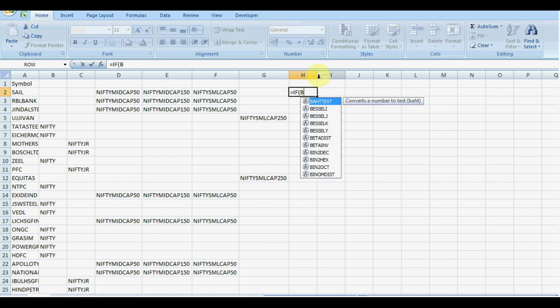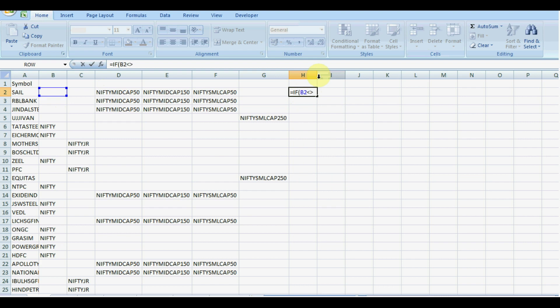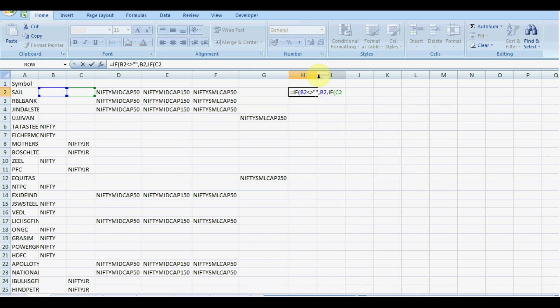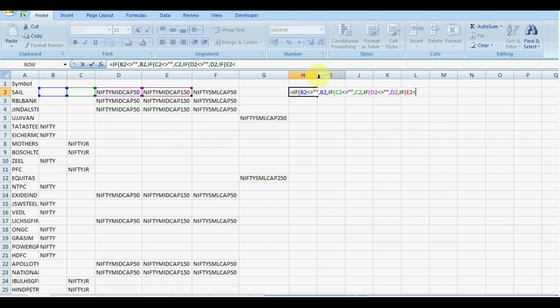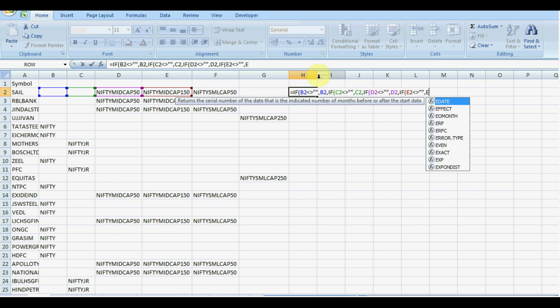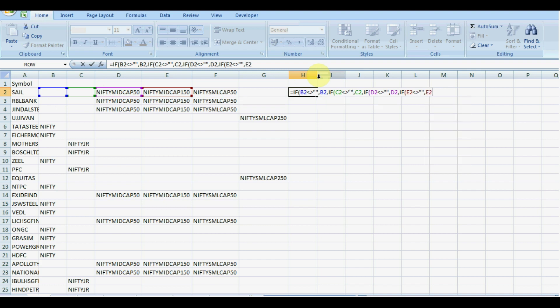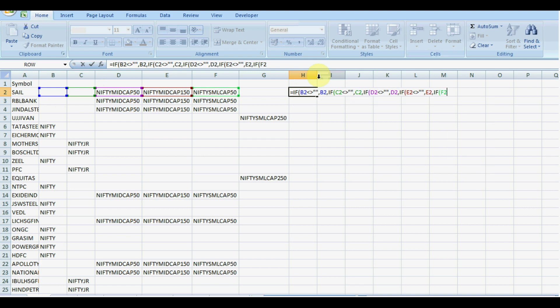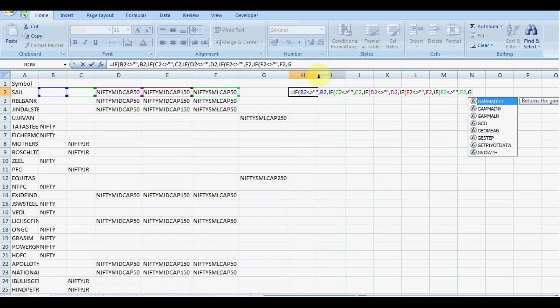If B2 not equals to blank, then B2. And if C2 not equals to blank, then C2.